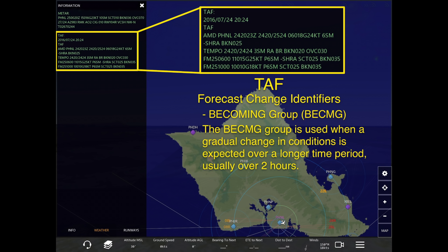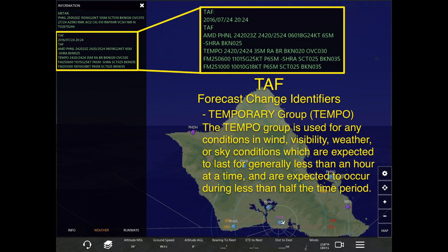Lastly, we have the Temporary group, or TEMPO. The TEMPO group is used for conditions in wind, visibility, weather, or sky conditions which are expected to last for generally less than an hour at a time, but are expected to occur during less than half the time period.